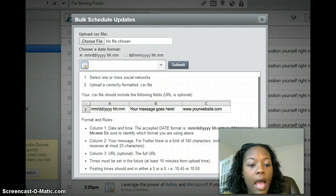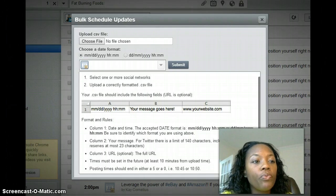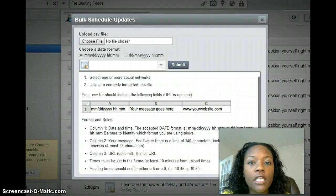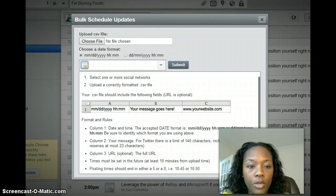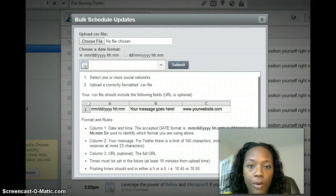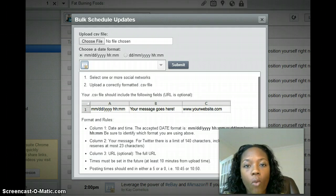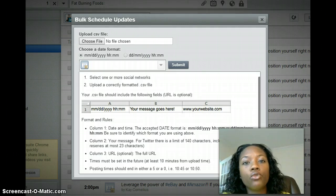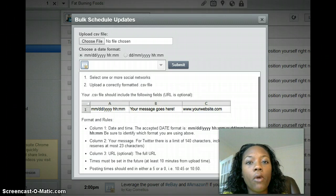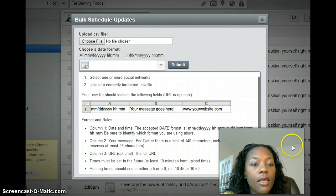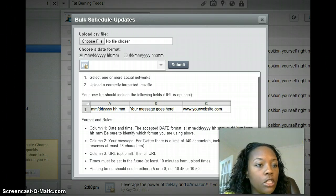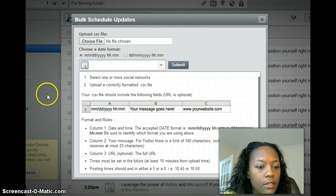You do have to get Hootsuite. You do have to upgrade to their plan. I had their free account for a while, but because I wanted to post in multiple groups I did upgrade my plan.